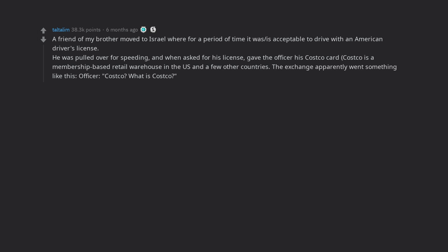Officer: Costco? What is Costco? Friend: It's the state I'm from. Officer: That sounds made up.